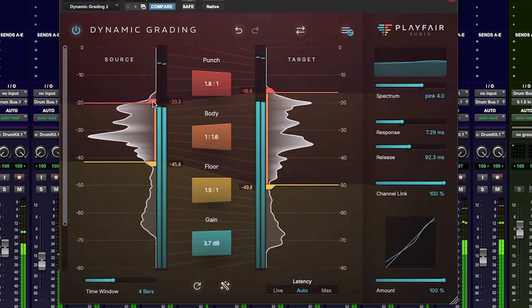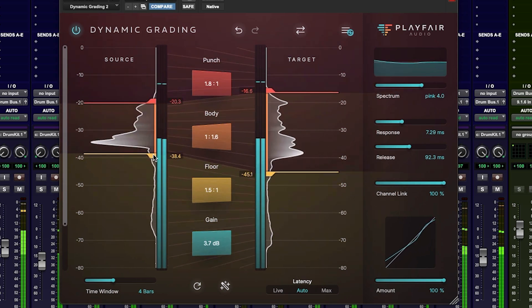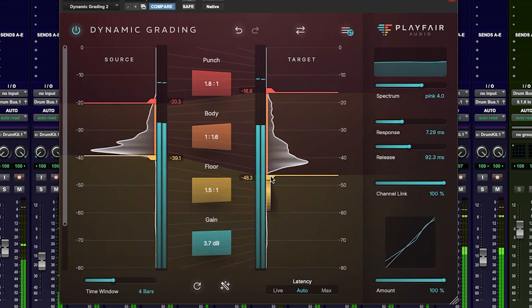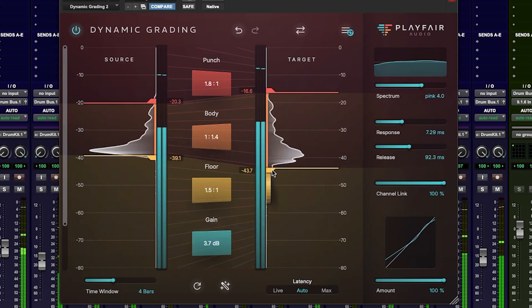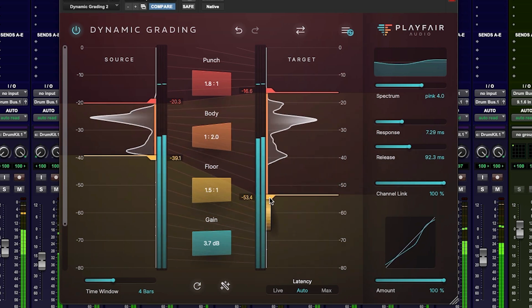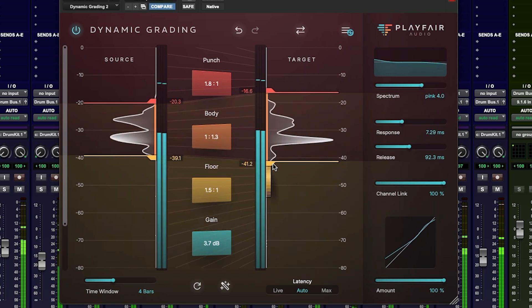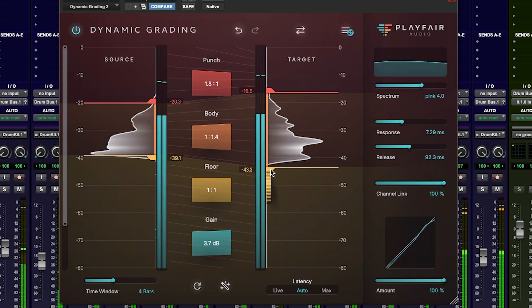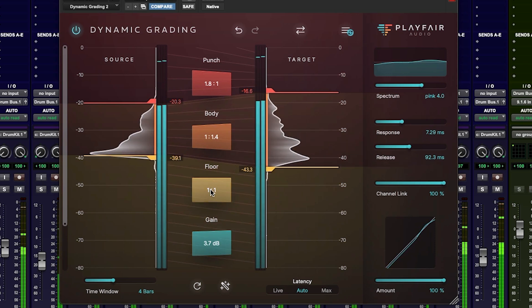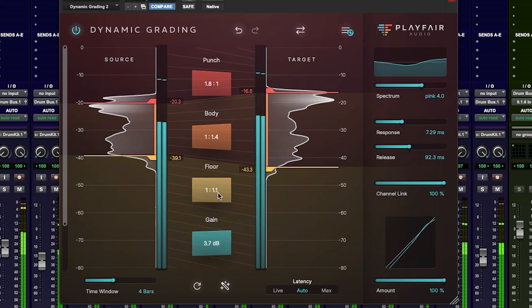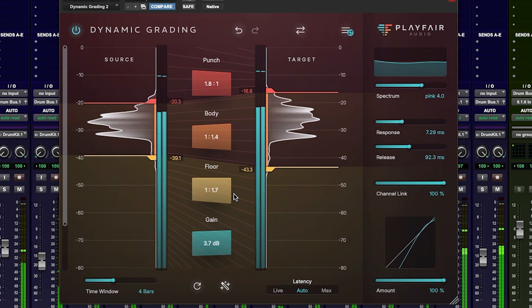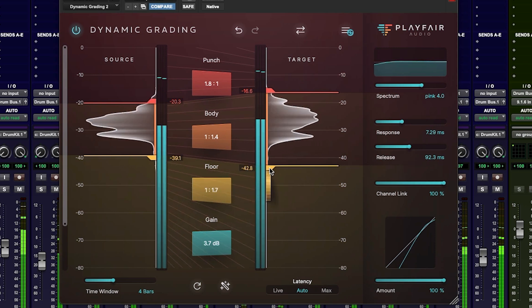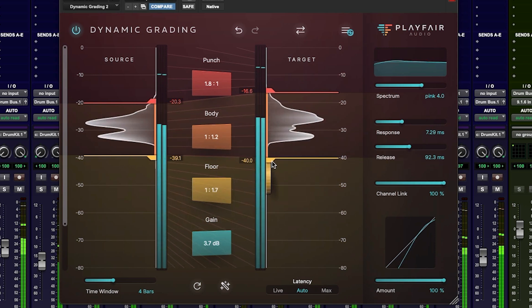Body is where the meat and potatoes of the processing happens. Here we're working on the core — yes, you've guessed it — the body of the sound, without affecting the transients or punch. Floor allows you to clean out the track — sweep the floor, if you like. Want to get rid of that noise clutter? Use the floor range. However, if you use compression in this range, we can bring out the reverb or the ambience of the track and make the most of the space in the recording.